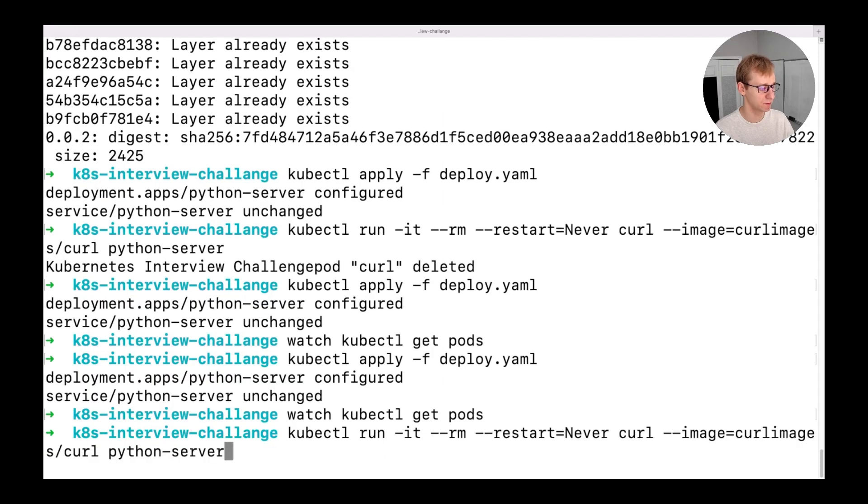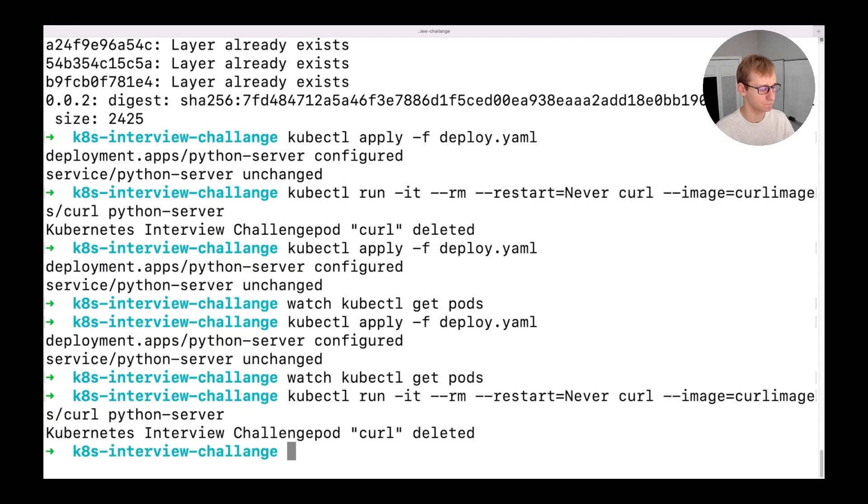Then we can also test our web page again. As the last task in this challenge, we will create a config map and use it in our deployment.